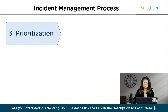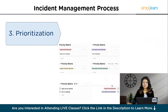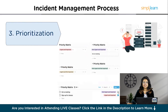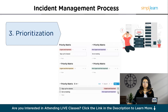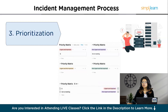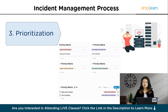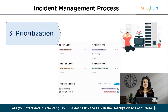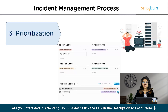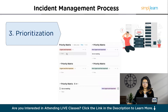Then comes prioritization. The technician has to decide how urgent your issue is. She sees that you have a big presentation — that's urgent. But she also knows that the sales team's CRM system is down, affecting 50 people. So they mark your laptop as priority three. It's urgent, but not impacting the whole business like the CRM system, which is priority one.